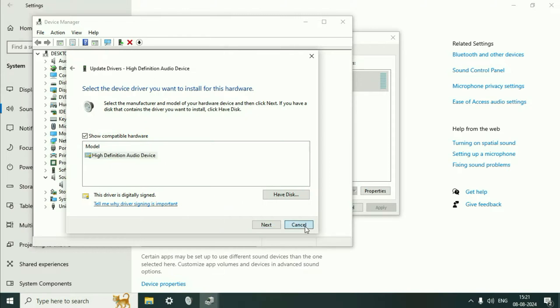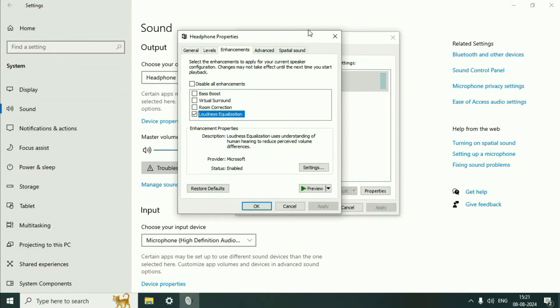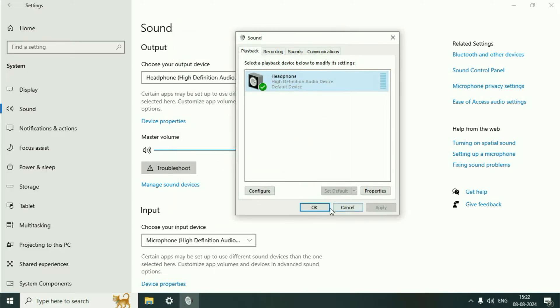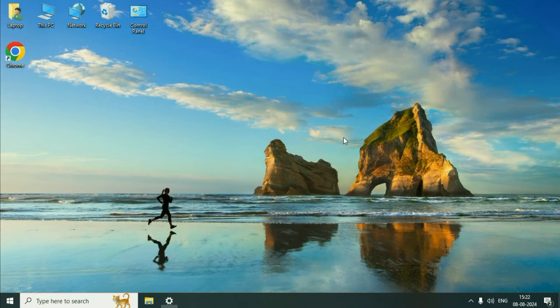This will install the High Definition Audio Device in your system, and after that you can see the Enhancement tab. Then tick the option and click OK. That's it! This simple step will increase your laptop speaker volume. This is all for the video.